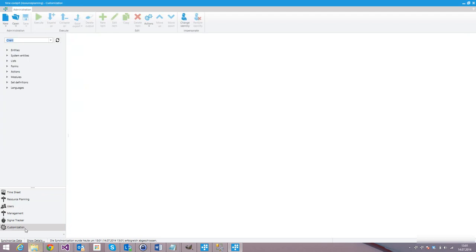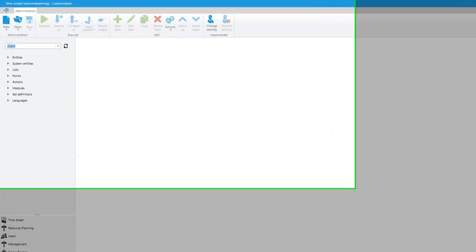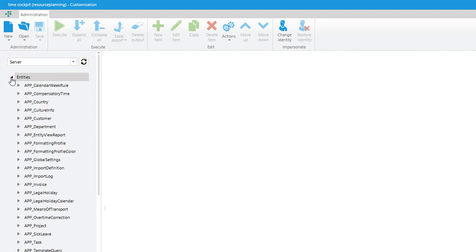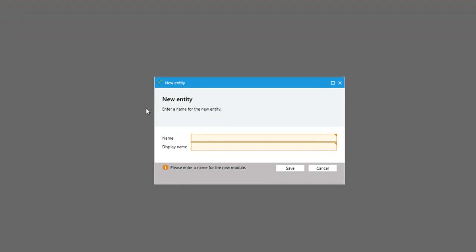We switch to the customization area on the left bottom side of TimeCockpit and change from client to server. The client is read-only; the server enables us to change TimeCockpit's data model. We need a new entity — in the database it will become a database table. Let's click on new entity and call it 'TeamLeader', with the display name 'Team Leader' with a blank in the middle.